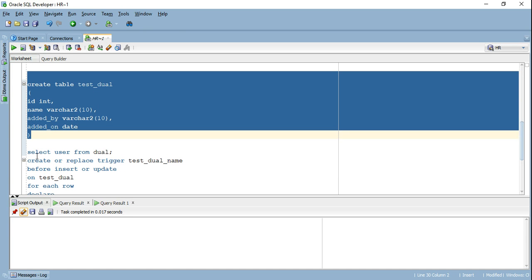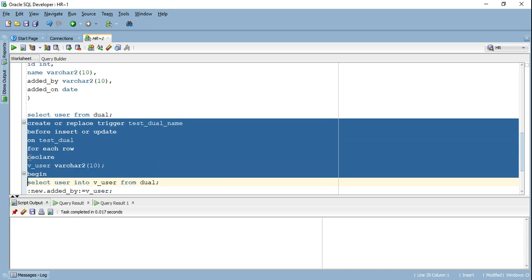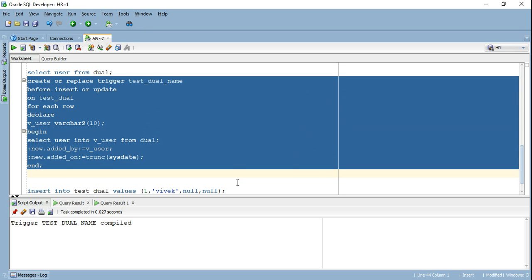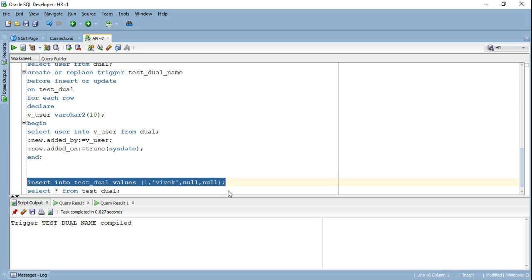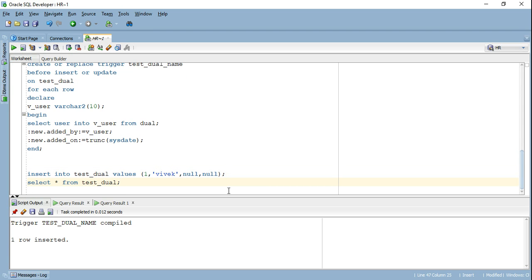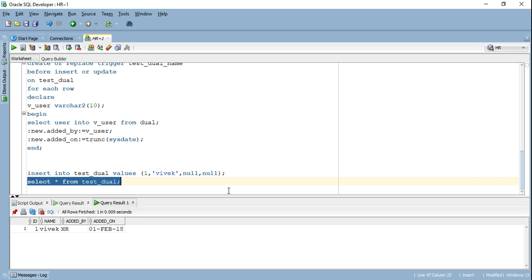So I will go ahead and create my trigger. Now the trigger has been created. Now I will go ahead and try to insert the value in my table test tool. I inserted this particular value. And though I have specified added by and added on as null, when I go ahead and query this, it's going to specify the user who inserted the value. I've logged in through HR. So HR has inserted the value and it was added on 1st Feb 18.